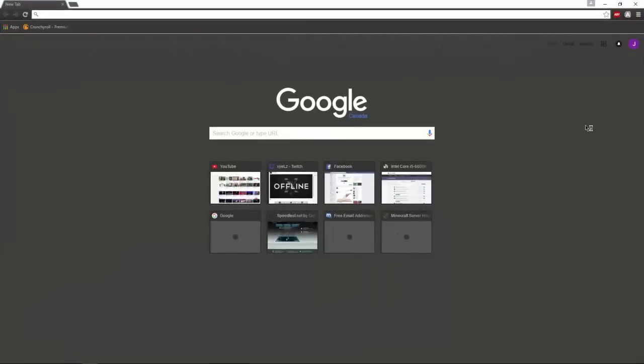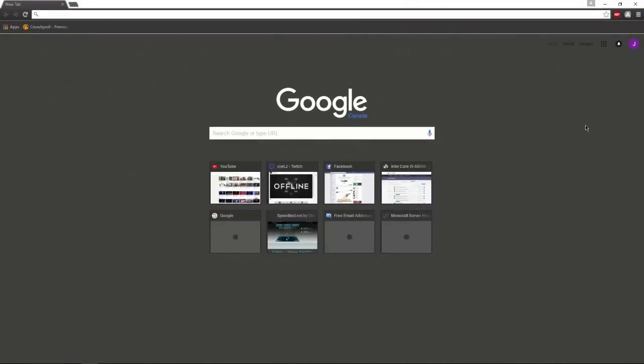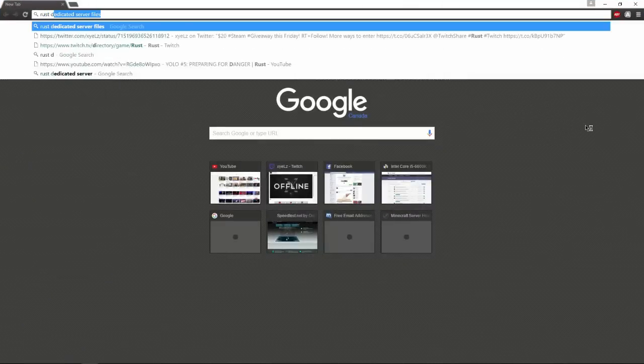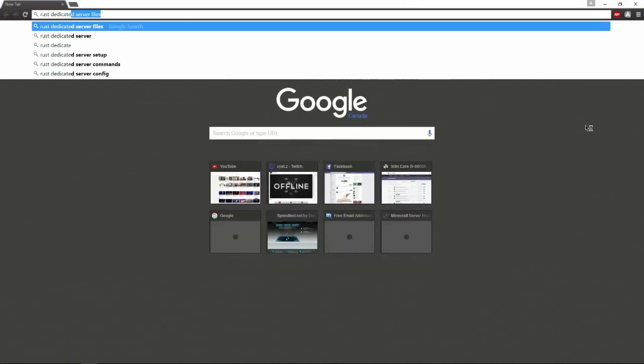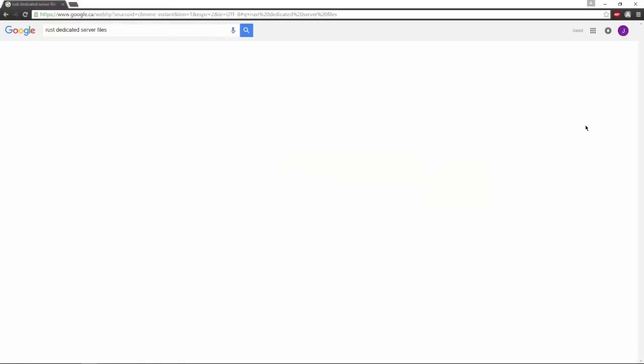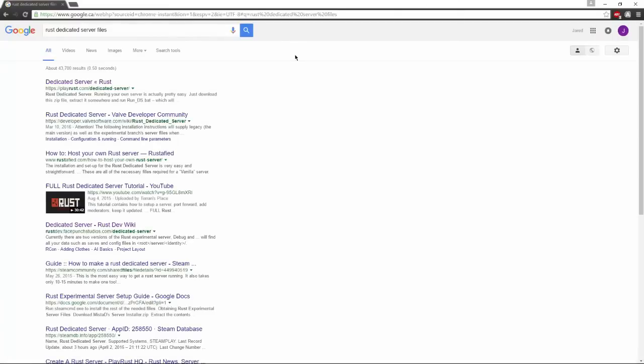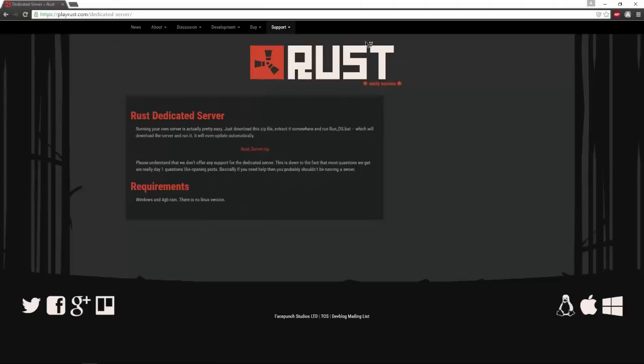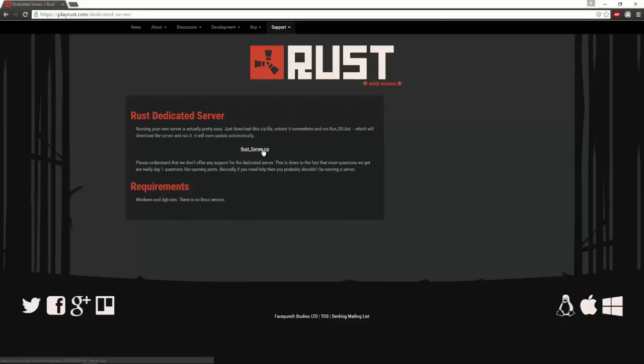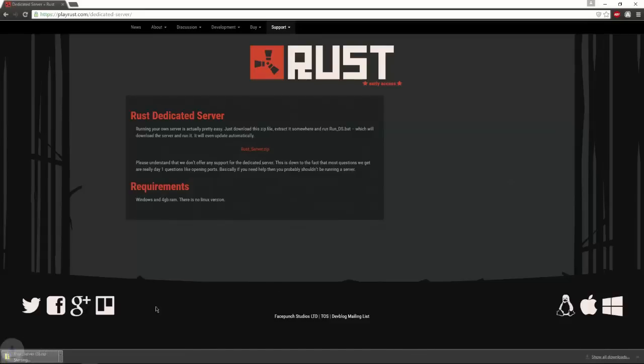Type in 'Rust dedicated server files' and go to the first one, https://playrust.com/dedicated-server. This is the actual Rust server owned by Facepunch Studios. Download the Rust server files.